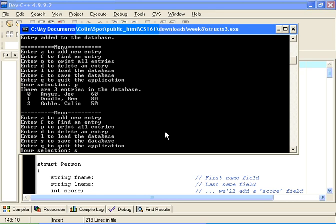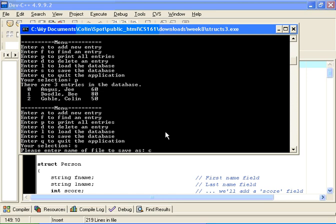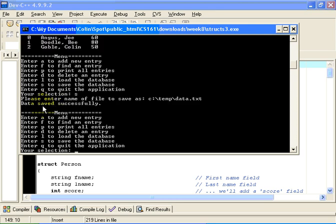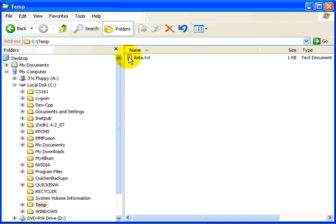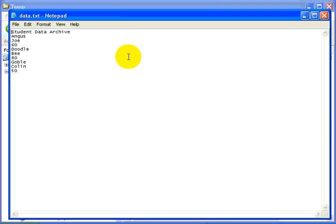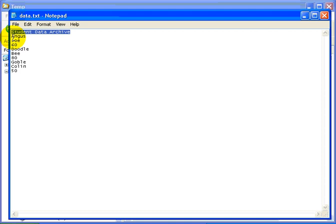Let's try and save this to the database. We will enter S, then enter the name of the file to save. Let's put it in our temp folder and store it as data.txt. It tells us that the data was saved successfully. Let's take a look at our temp folder — there is a file there called data.txt, which I will open in Notepad. This file contains a header: 'student data archive', then the first record: Angus, Joe, 60; Doodle, B, 80; and Goble, Colin, 50. I have stored one field per line in text format in the data file.